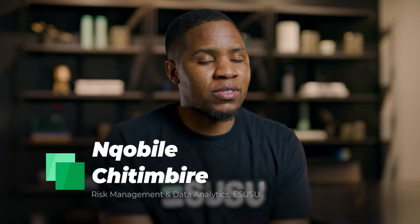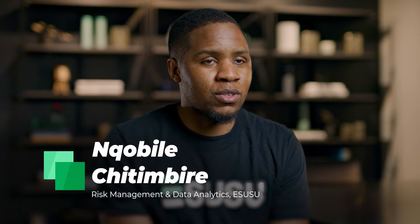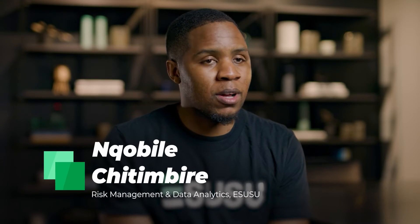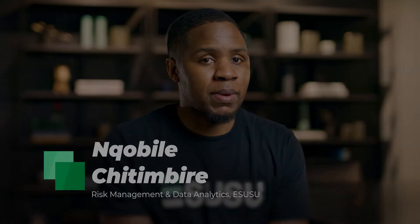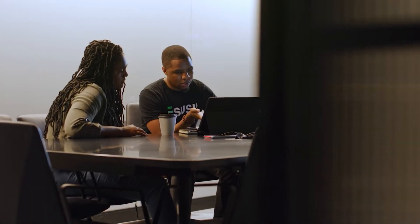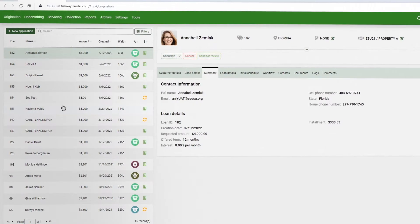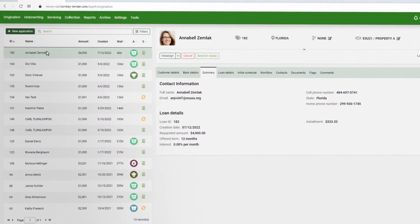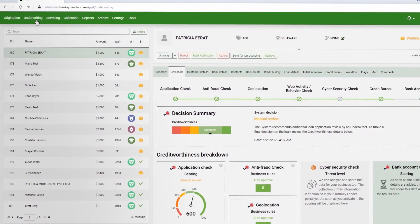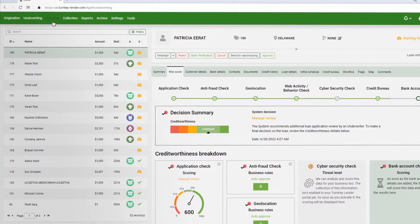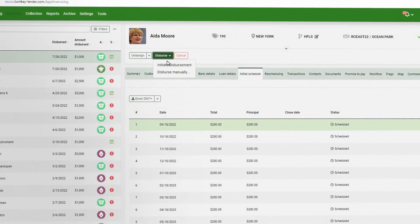We went through general procurement steps where we looked at multiple vendors in the space. We wanted a one-stop shop where we're able to service the loans, underwrite the loans, originate the loans in one single platform, and at the same time also disperse from that platform.